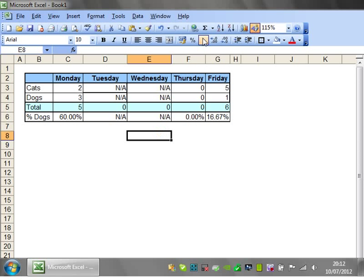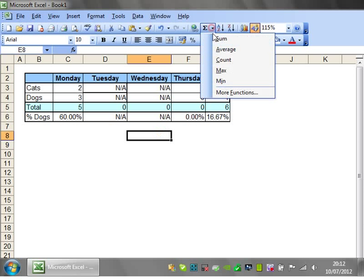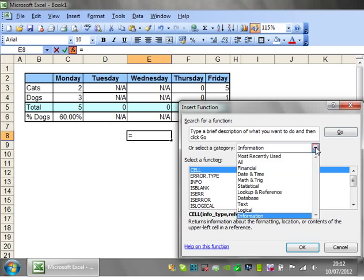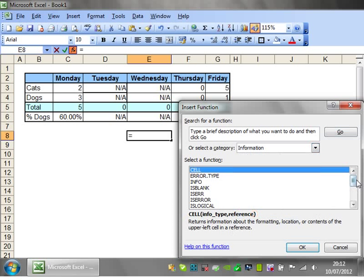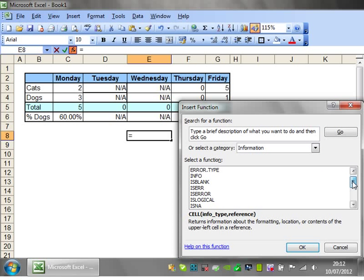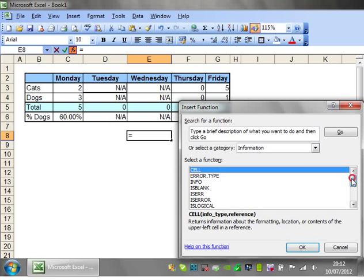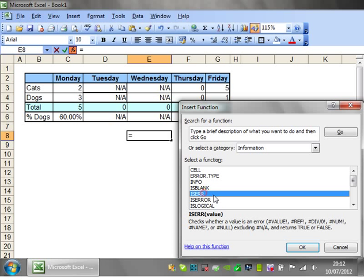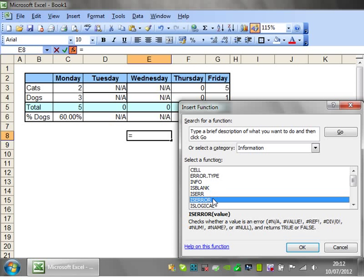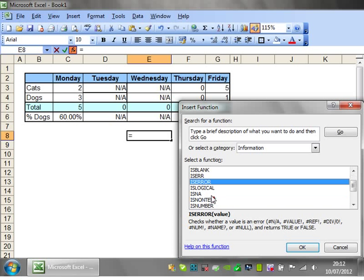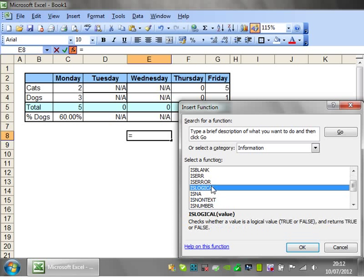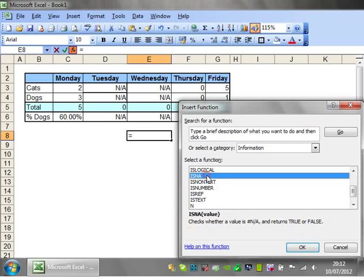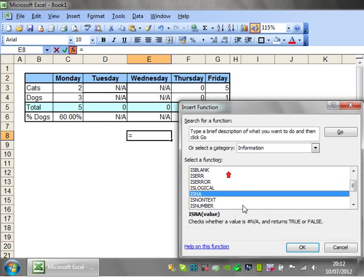There are a couple more that are like this. If you go into more functions and go into the information section, then you have ISBLANK, ISERROR, and ISLOGICAL. So whether or not it's a value that's true or false.